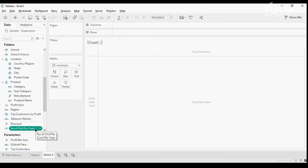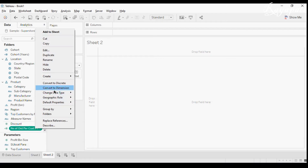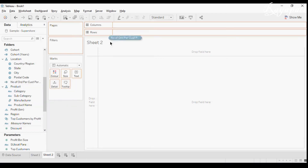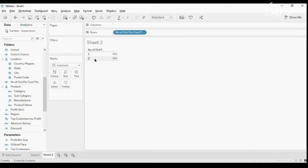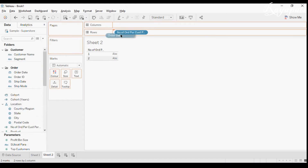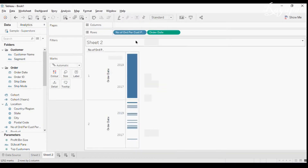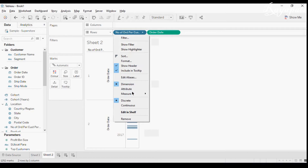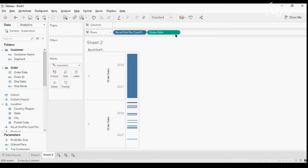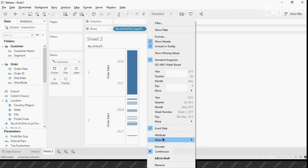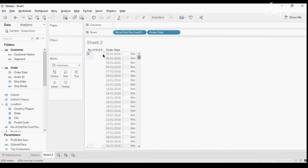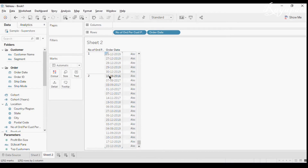We want to make this a dimension to get the discrete values of it. When you drag this dimension, you are getting only two values — one and two. Let me drag Order Date in here and make it exact date and discrete. If you see, there are certain dates with one and certain dates with two.